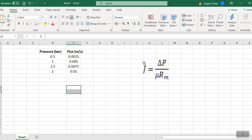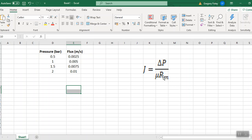So what this is predicting is that if we plot flux against pressure, so pressure on the x-axis, flux on the y-axis, this prediction or this equation predicts that we should get a straight line. And if we measure the slope, then the slope is equal to 1 over mu RM. That's just like y equals mx, so m the slope is just 1 over mu RM.